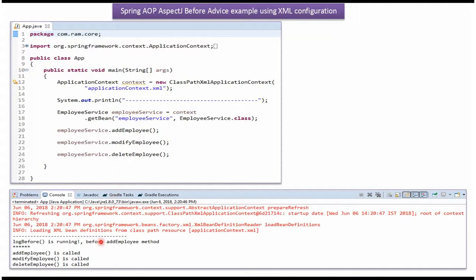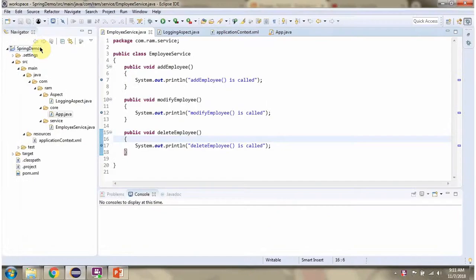Here you can see the output. LogBefore method is called before the AddEmployee method.